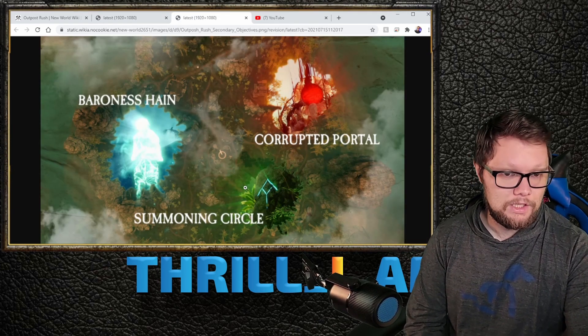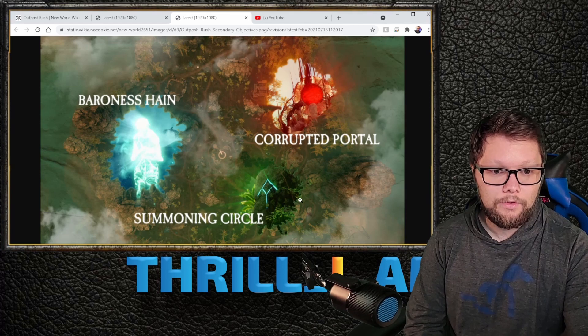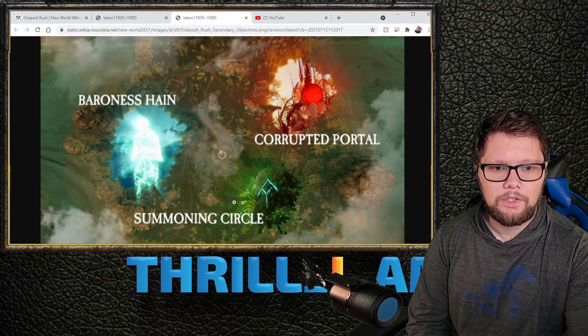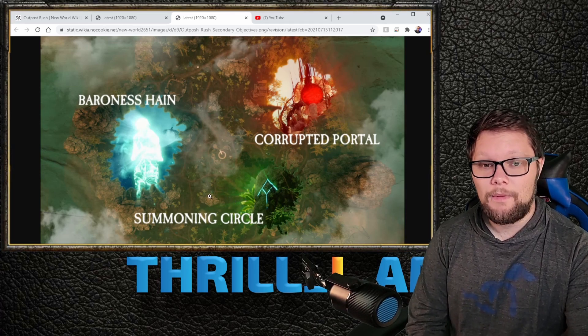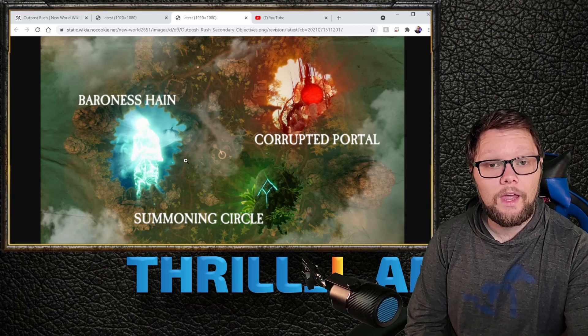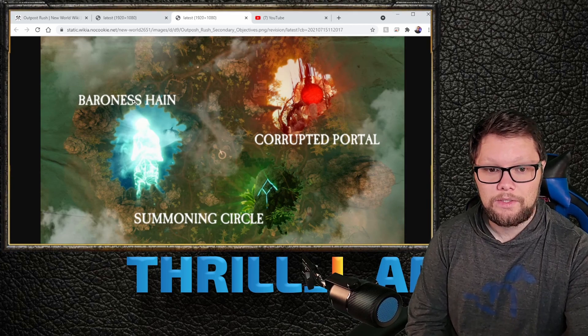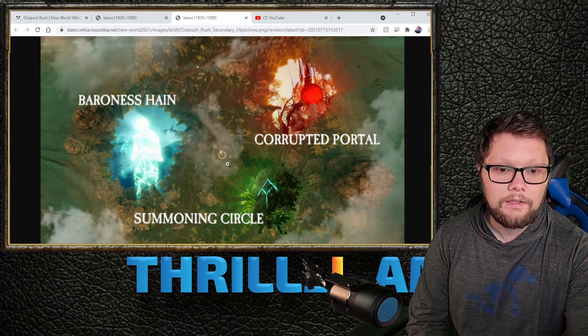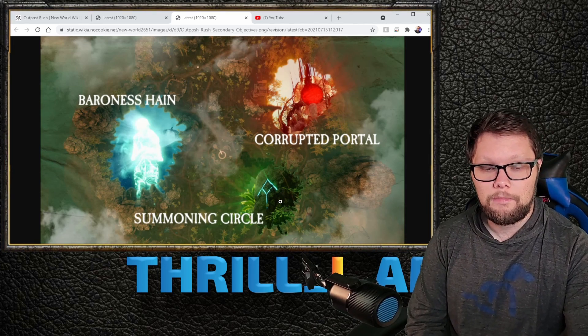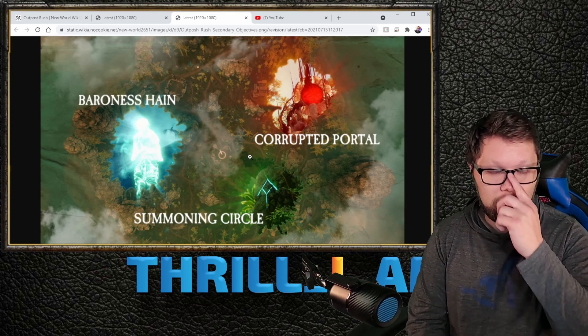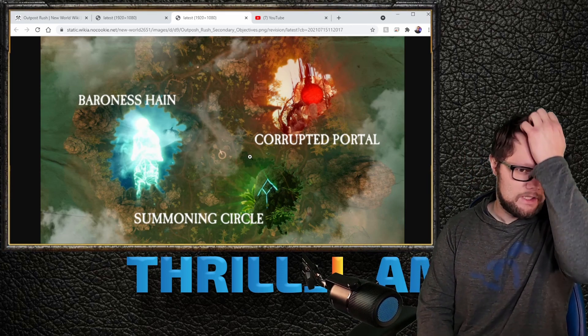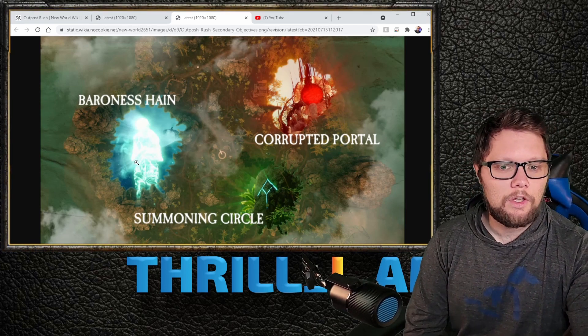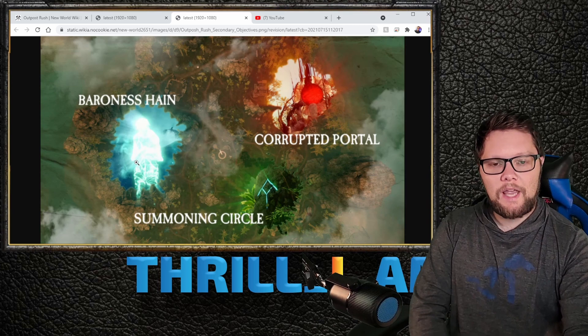Summoning circles will allow you to summon special mobs that will help defend or attack. Attackers can summon bears that will help fight, or you can summon bears to help defend, or other creatures.